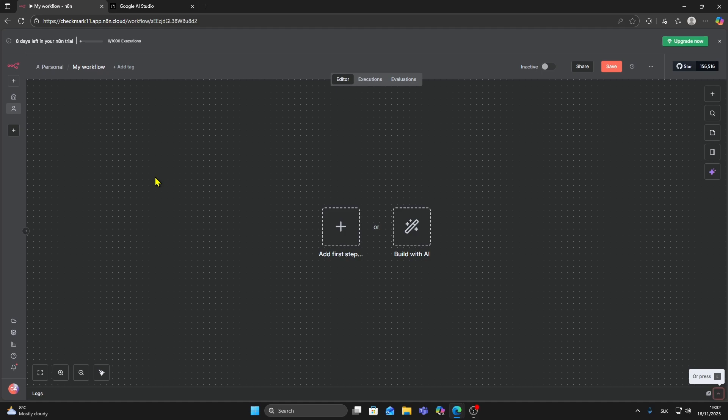In this video, I'll show you how you can connect Gemini AI to N8N. It's really simple, just follow my steps.